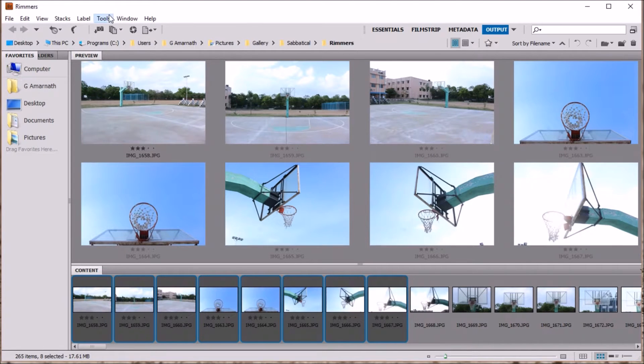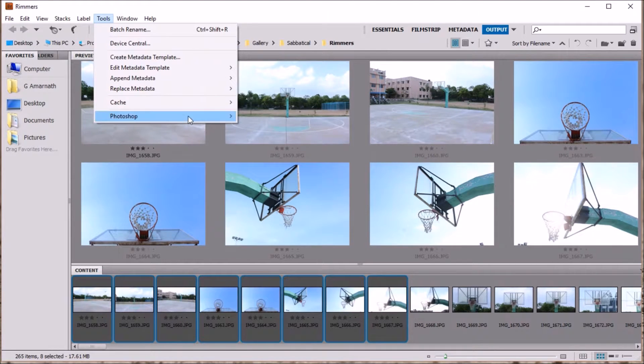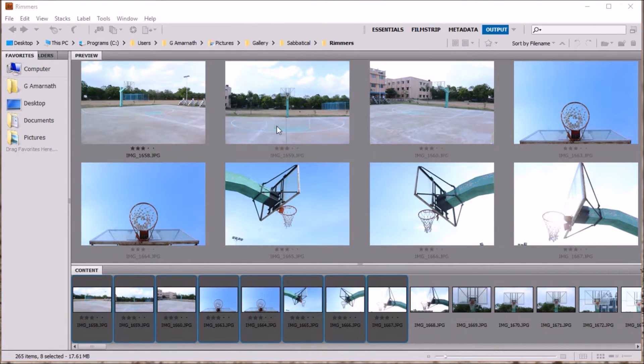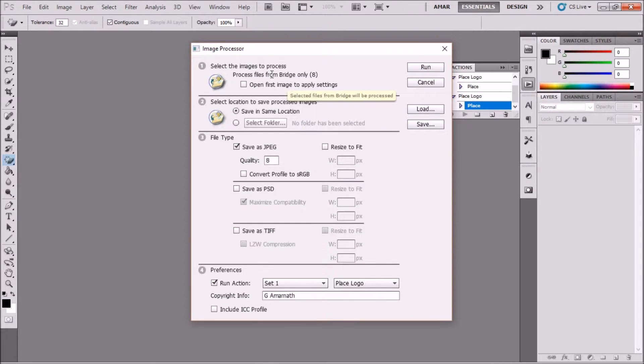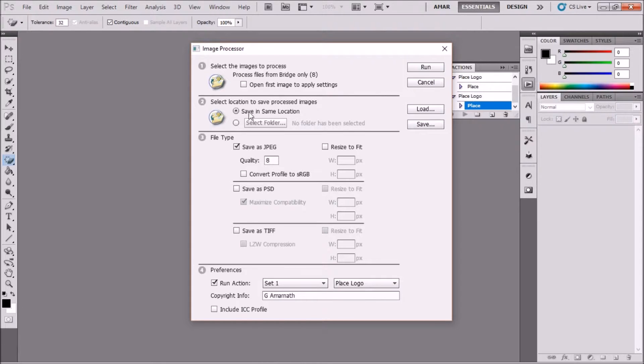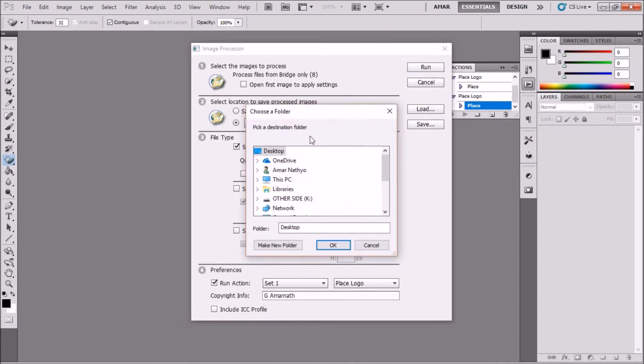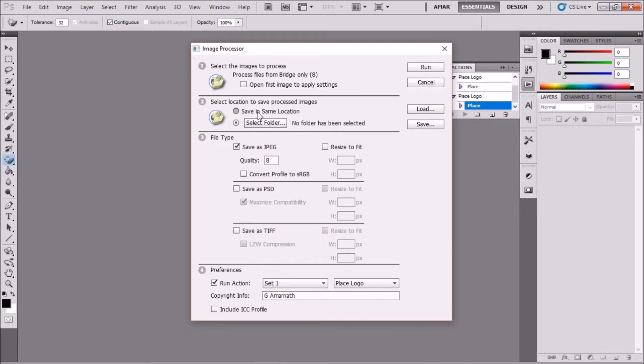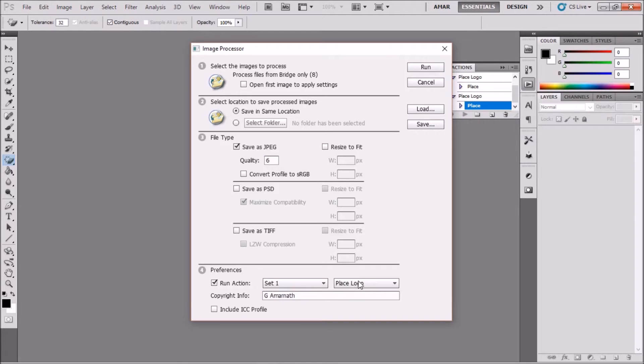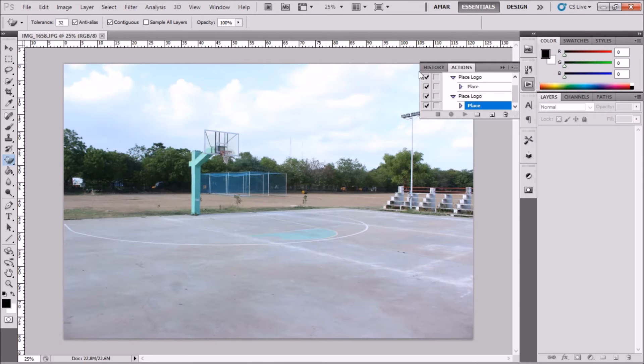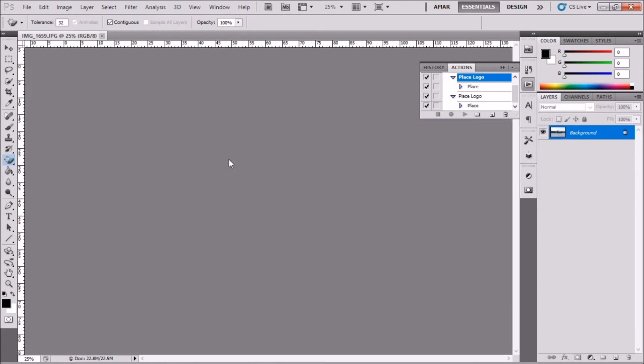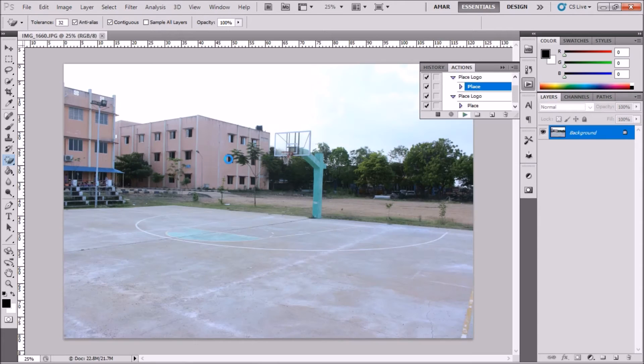There's a bunch of options here. You can either save the new set of photos with the logo on them in the same location or a different location. You can adjust the quality here—I'm choosing 6 because I don't want them to be high-res, this is for Facebook. Choose the action that you just saved and hit run. Now Photoshop runs this action, placing your logo on all the photos that you selected in Bridge.